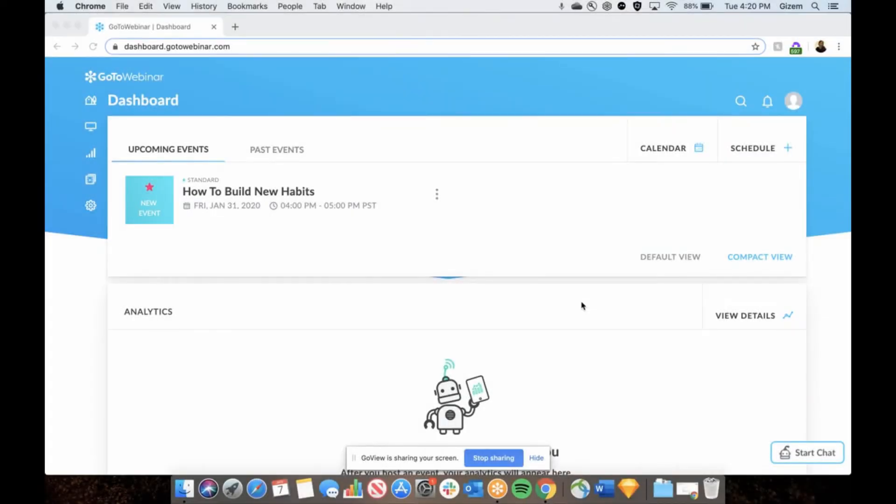Hi, in this video I would like to show you how you can connect your account to Stripe account and start charging for your webinars.